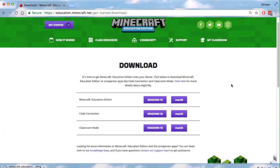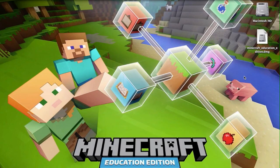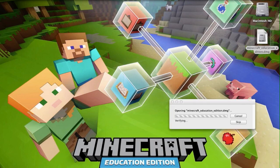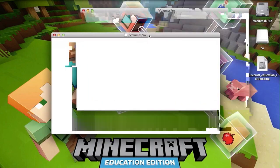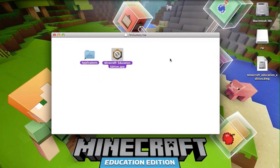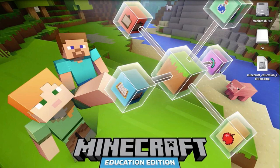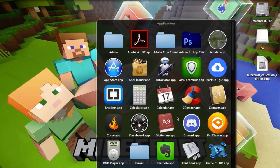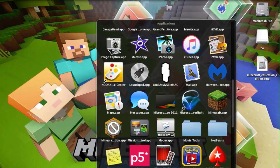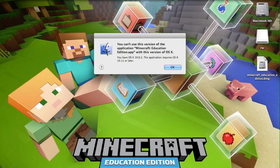I'll be back when the download finishes. Once the download has finished, go into your downloads folder and drag the Minecraft Education Edition DMG onto your desktop. You can double click that to open it, and then drag the Minecraft Education Edition into your applications folder.